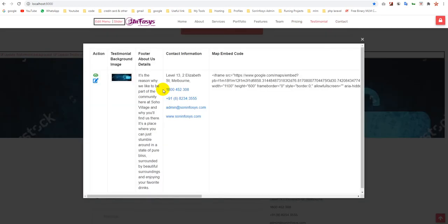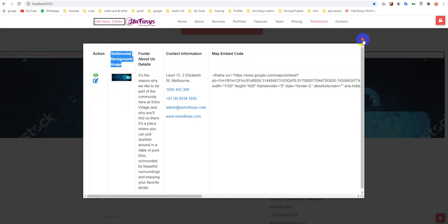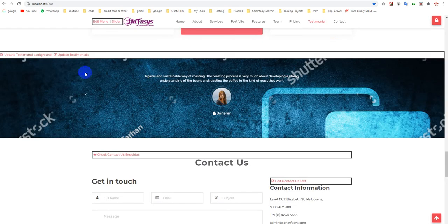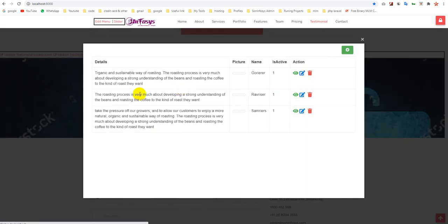It's a testimonial section. You can change the testimonial background from here using the edit part, and update and add new testimonials.